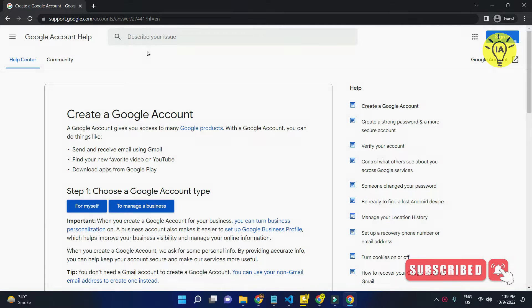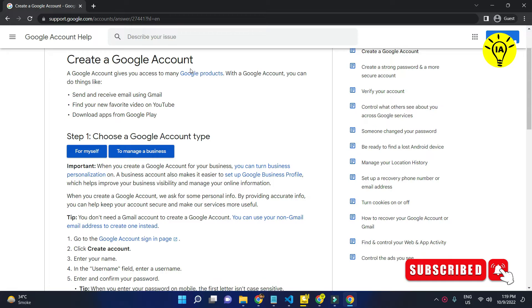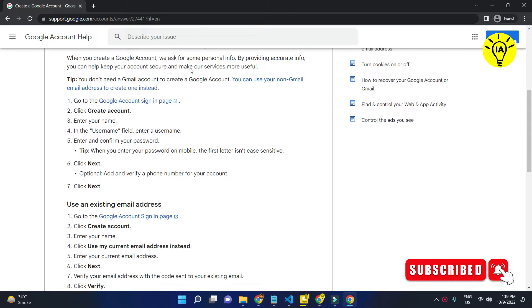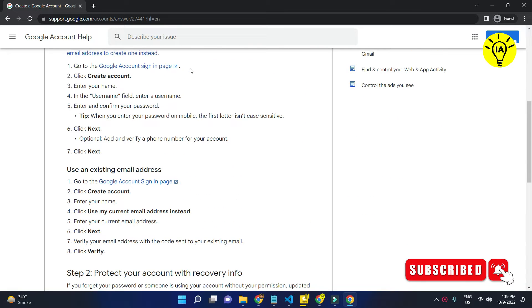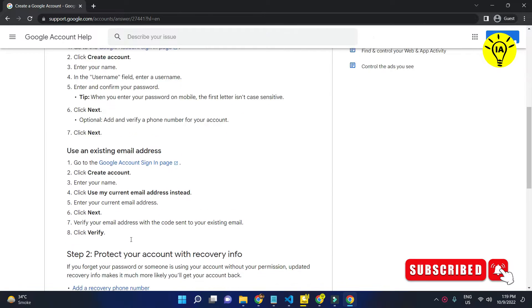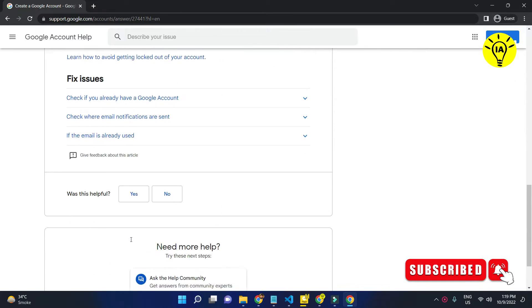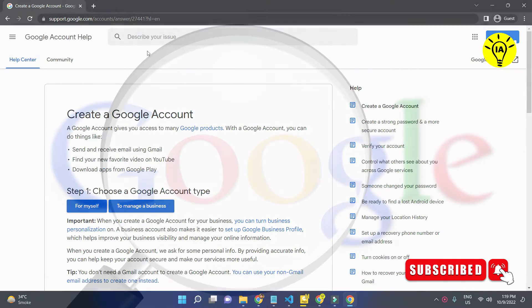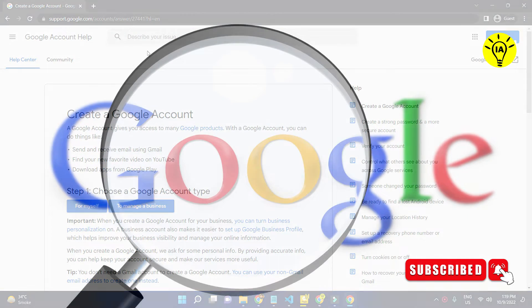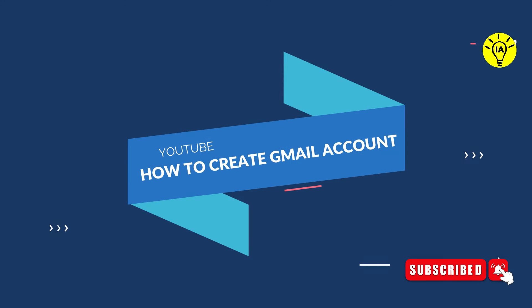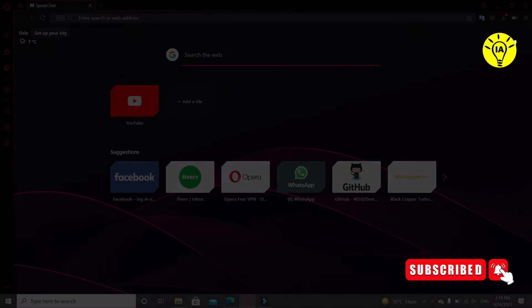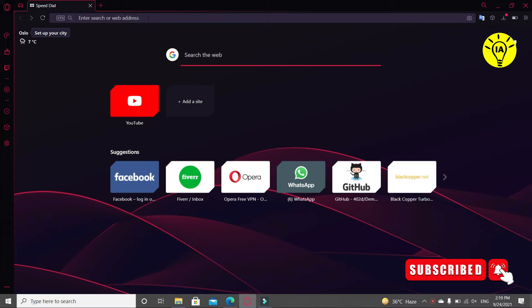Hello friends, in this video we're going to learn about how to create a Gmail account. If you're a non-tech person, you would be thinking about this Gmail account. So Gmail is a free email service provided by Google. You can send and receive emails from anyone around the world that can be related to your business or related to your work or anything.